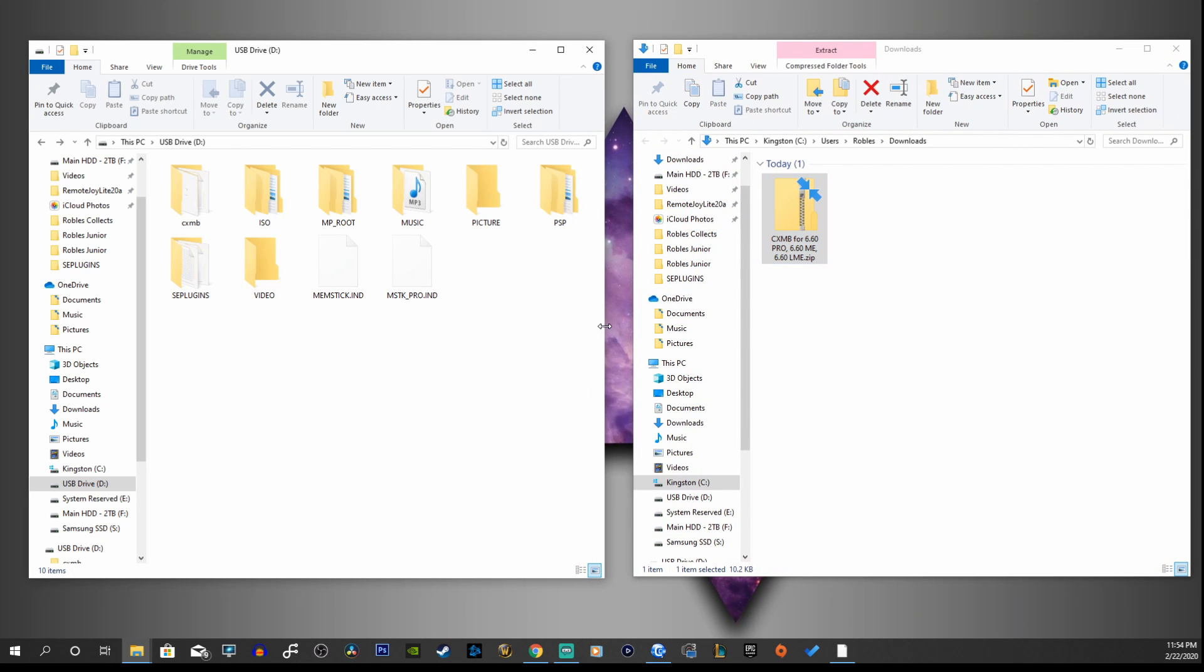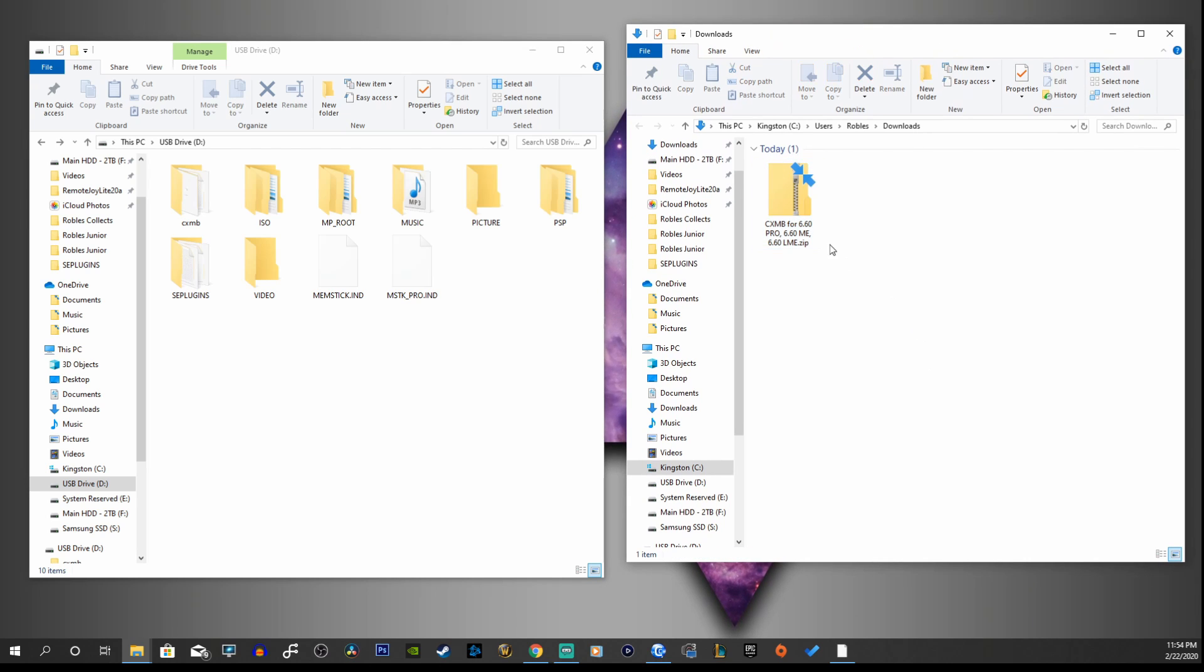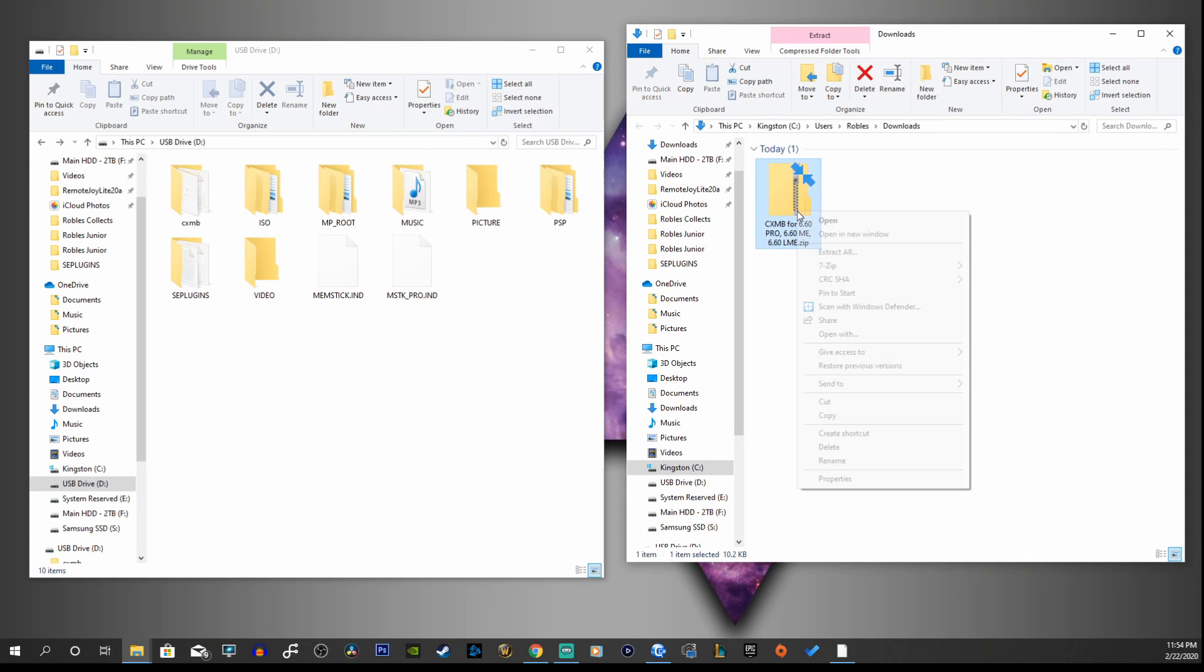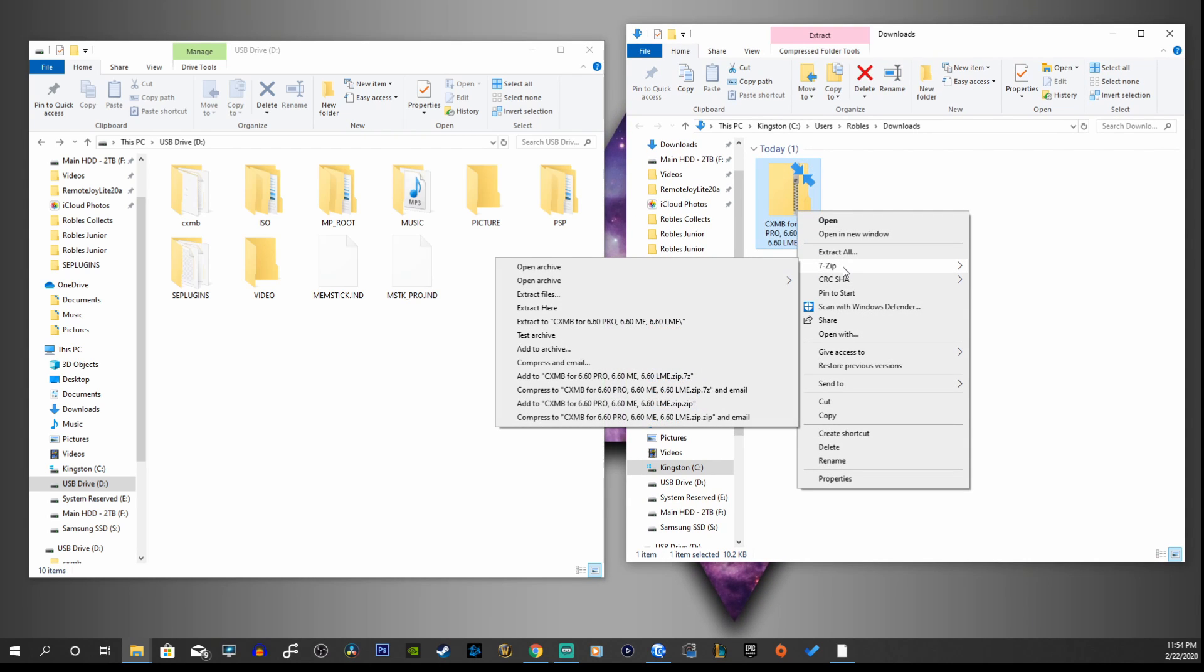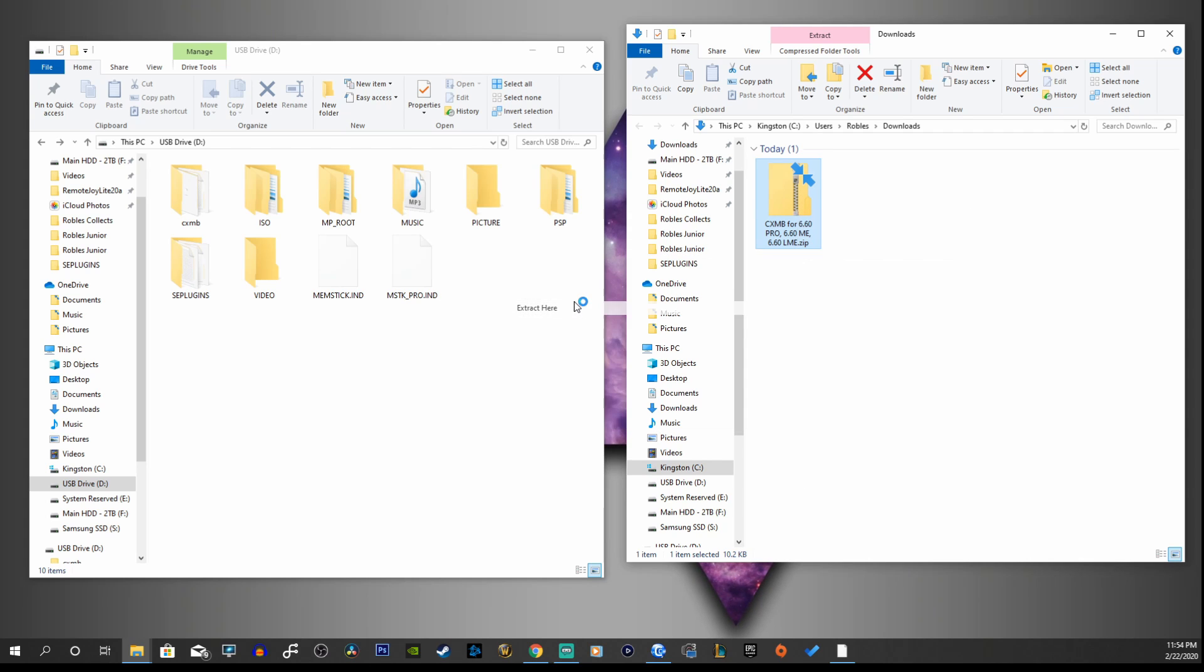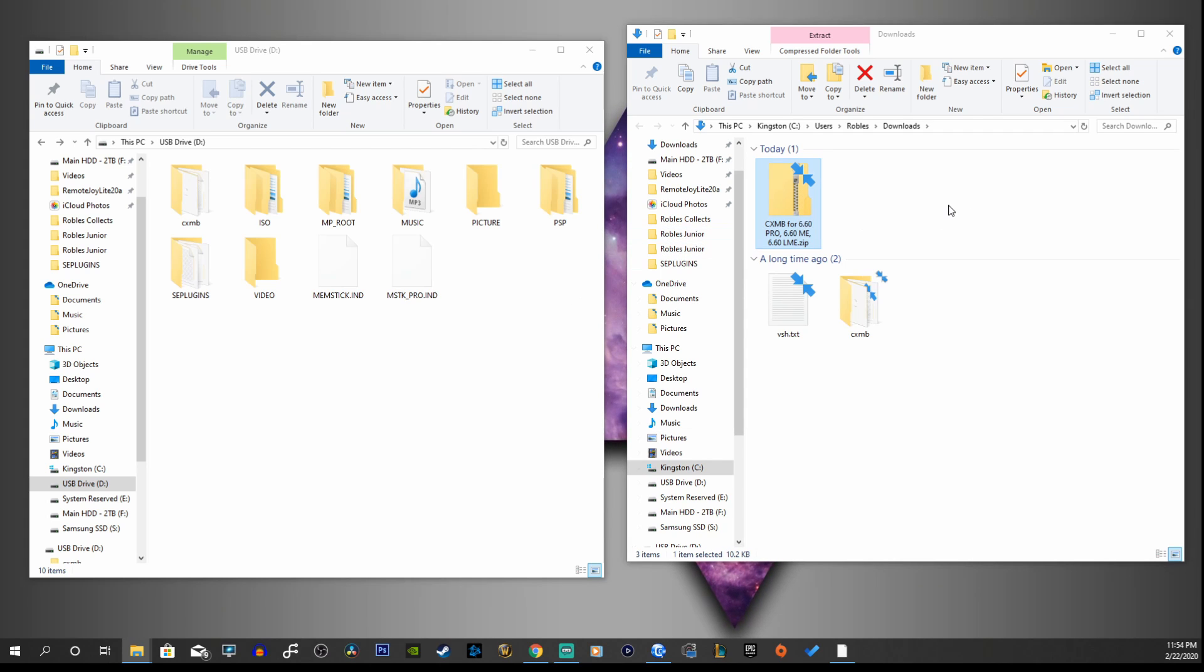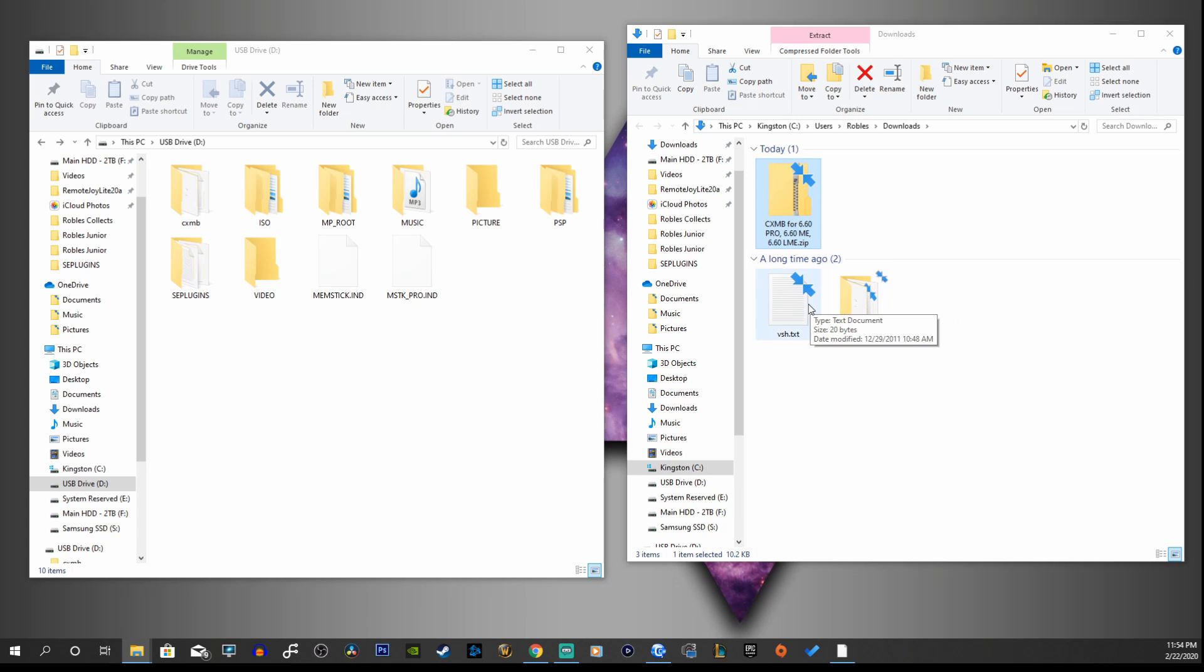This will work the same as the 6.61 firmware, so just follow these steps and you should be good to go. But if you'd like for me to make a separate video on 6.61, I can do that. So here's our zip file, let's right click, 7-Zip, extract here.